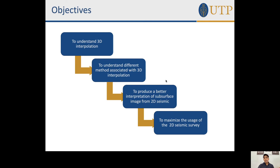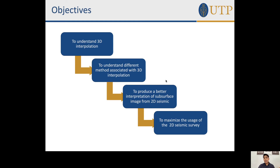The objectives of our study are: first, to understand 3D interpolation; second, to understand different techniques associated with 3D interpolation; third, to produce a better interpretation of the subsurface image from 2D seismic; and finally, to maximize the usage of 2D seismic surveys.